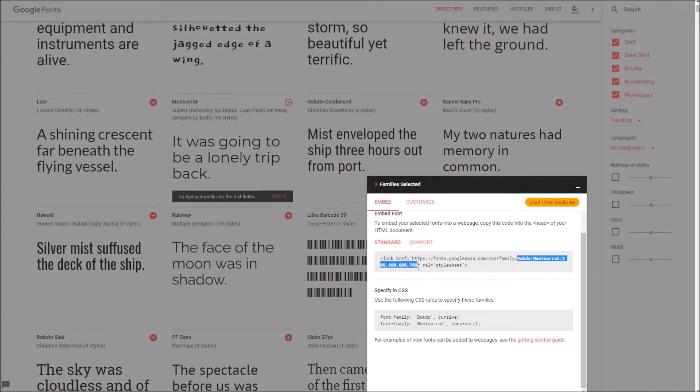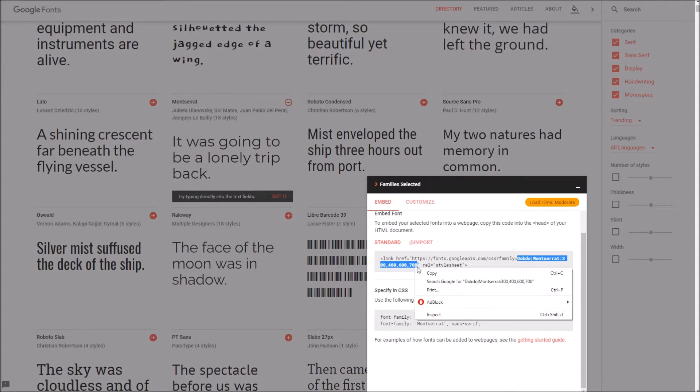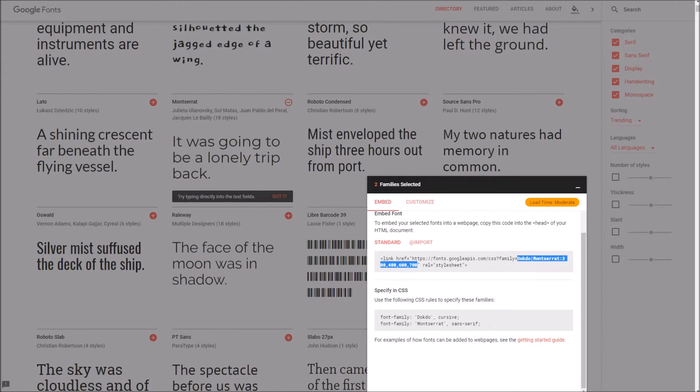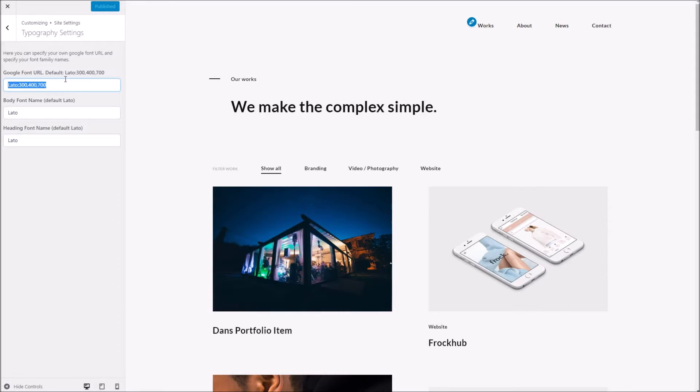So we're going to highlight this, copy, head over to the options and paste that in there.